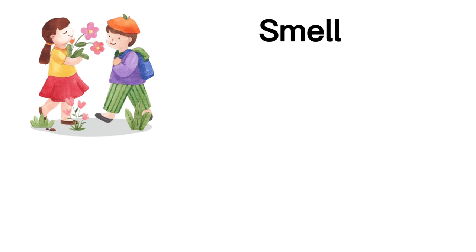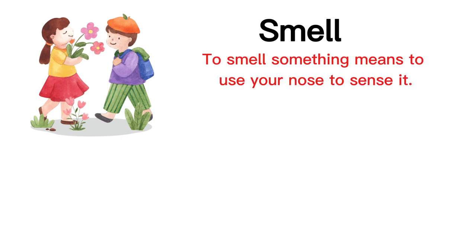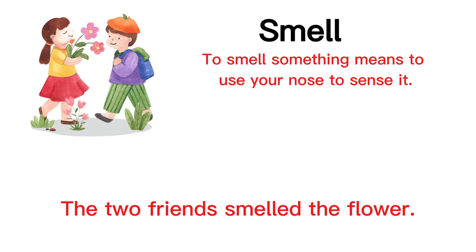Smell. To smell something means to use your nose to sense it. The two friends smelled the flower.